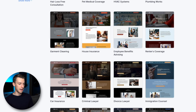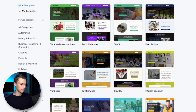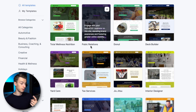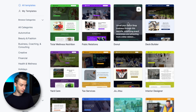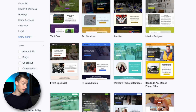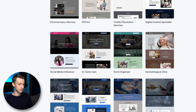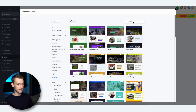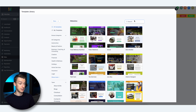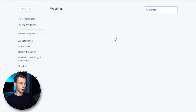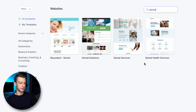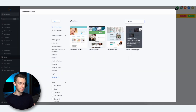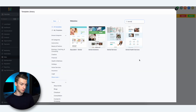They really thought about pretty much all sorts of businesses — you see public relations, a donut shop, a deck builder company, yard care, tax services, event organizer — anything you could think of. The example I wanted to give in this video is a dental practice, so I just put 'dental' in the search bar and you can see they have four templates for that.